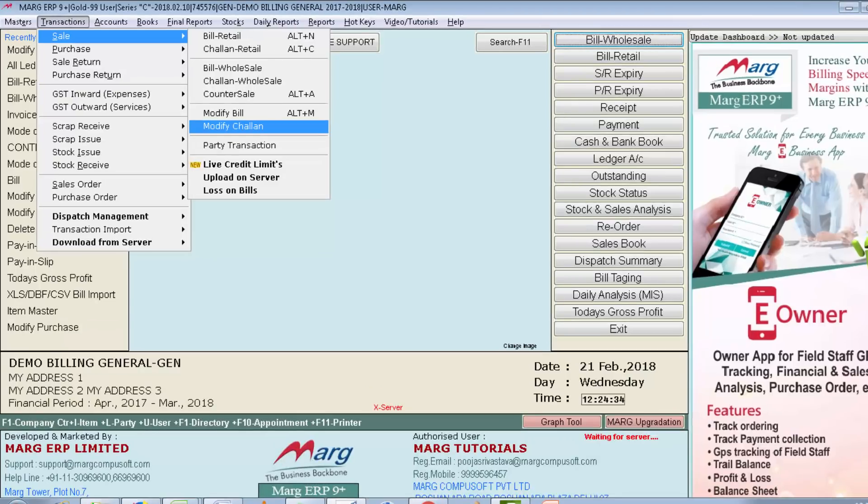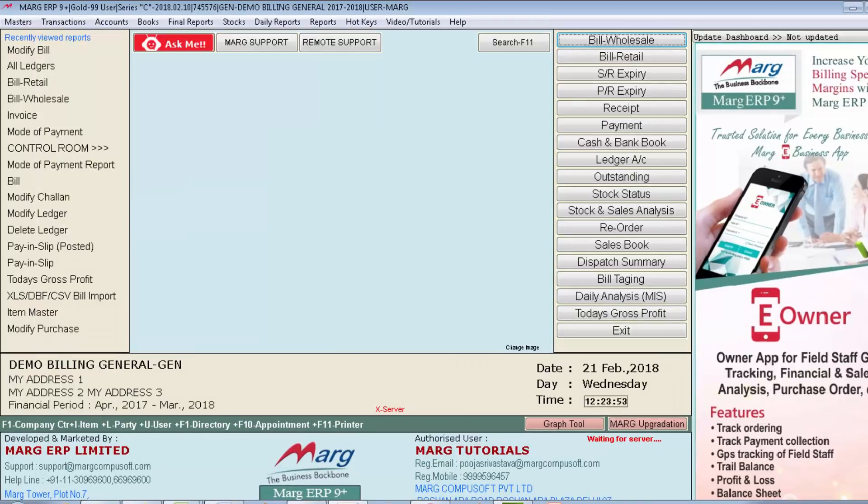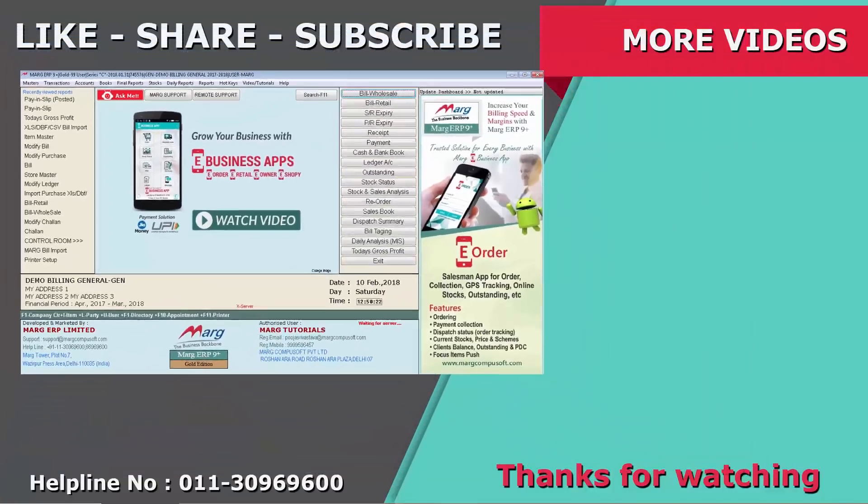Similarly, you can convert chalans like sale, purchase, sale return, purchase return, etc. into bills. So friends, in this way we have learned how we can convert chalan into bill in Marg software. Thanks for watching.